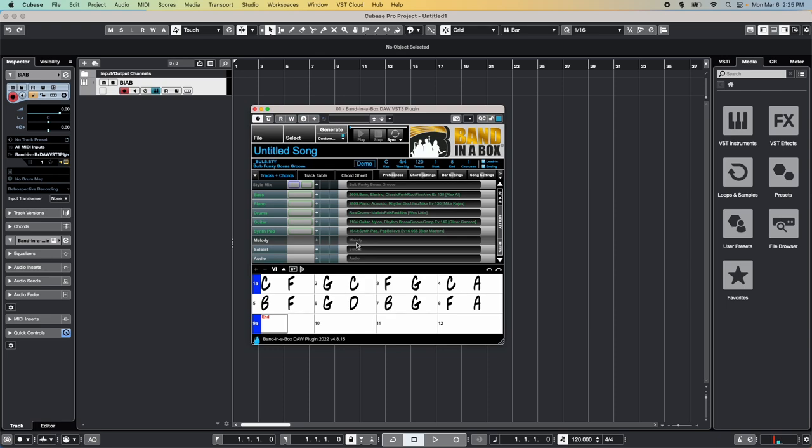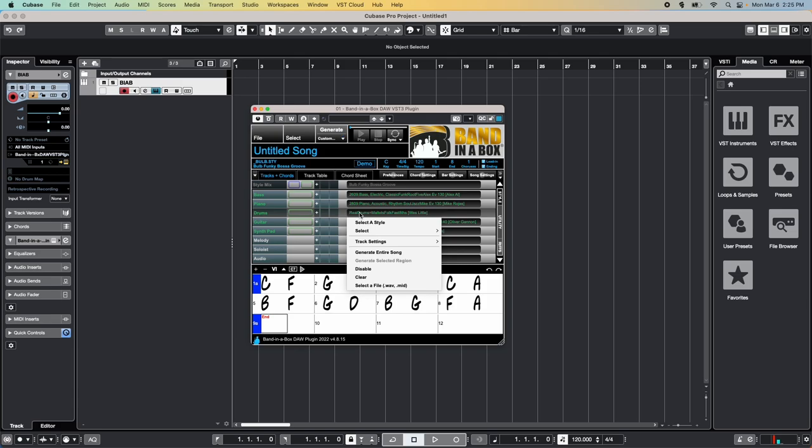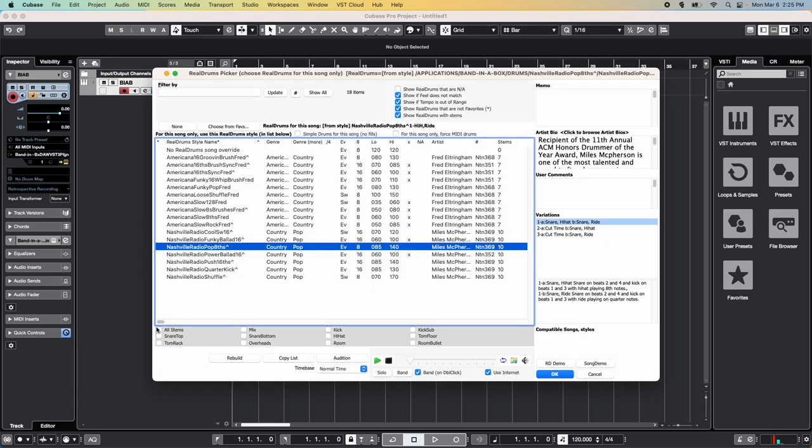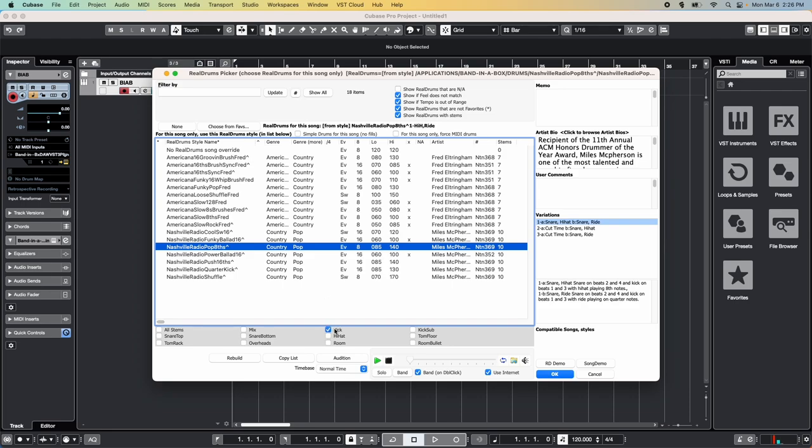However, if you wish to mix the drums yourself, it's possible to get drum stems for many of the real drum tracks. This means you can have separate audio tracks for each microphone that was used when recording the drums. To load drum stems for your song, right-click on the drums track and choose Select Real Drums. If you can see this section with the different stem names at the bottom, then you can simply check the All Stems box, or you can select each individual stem separately.